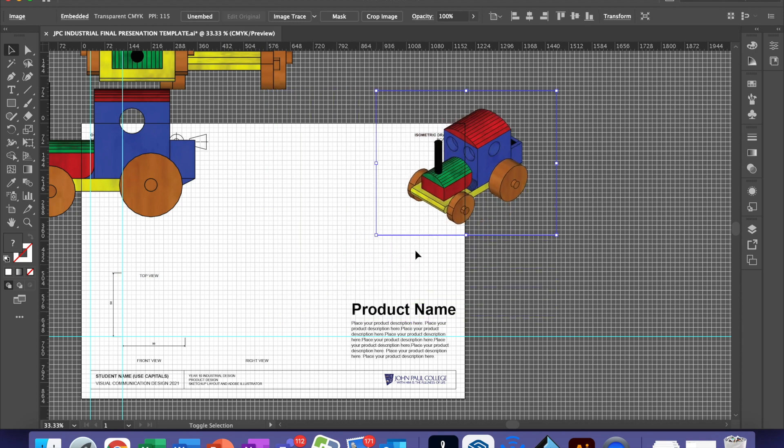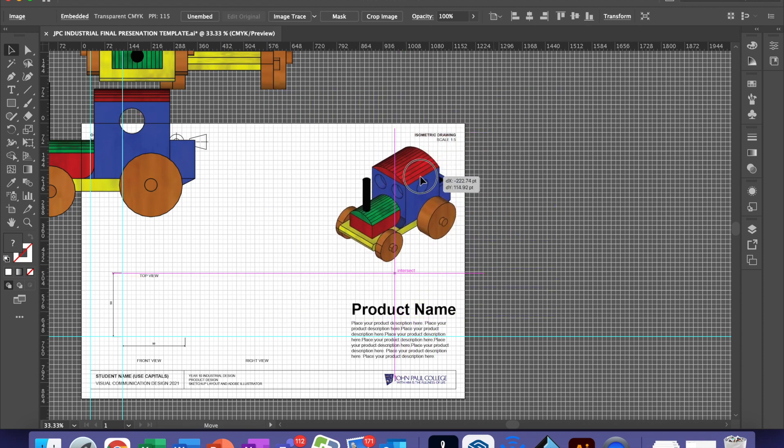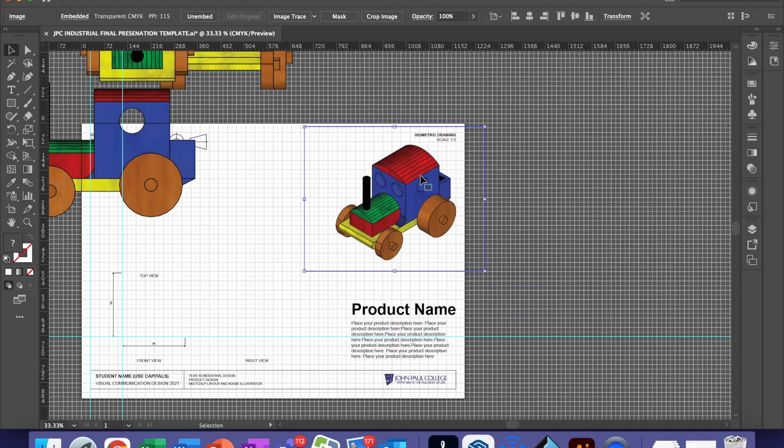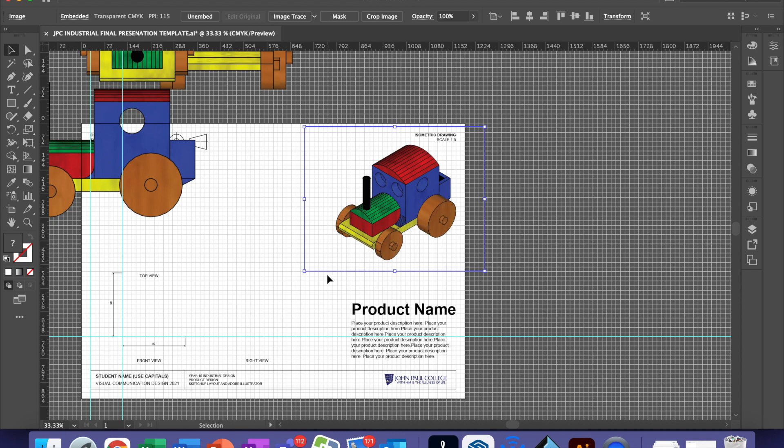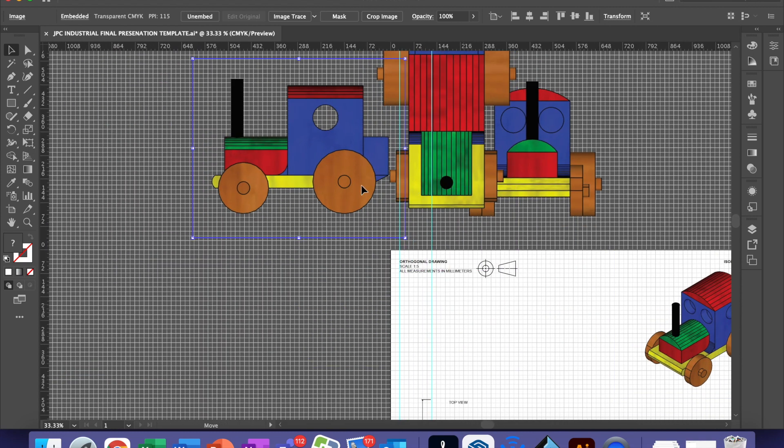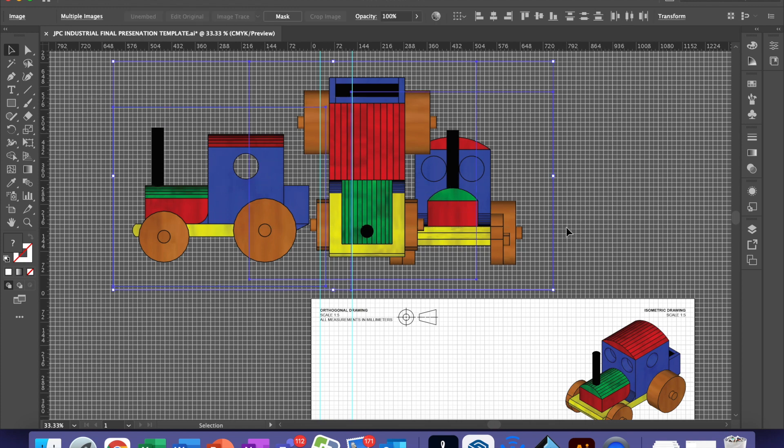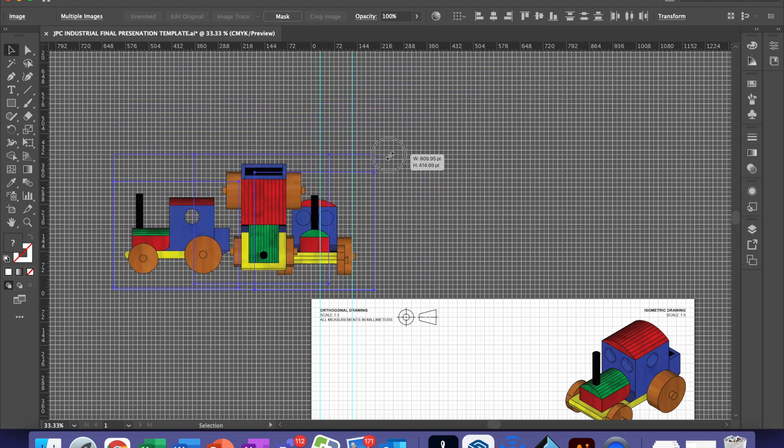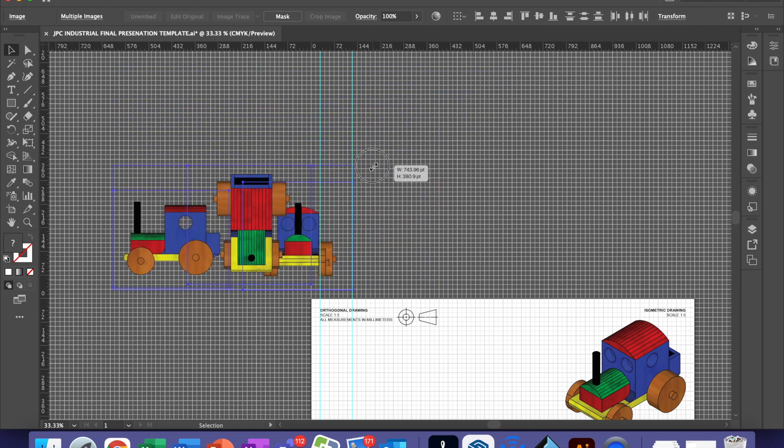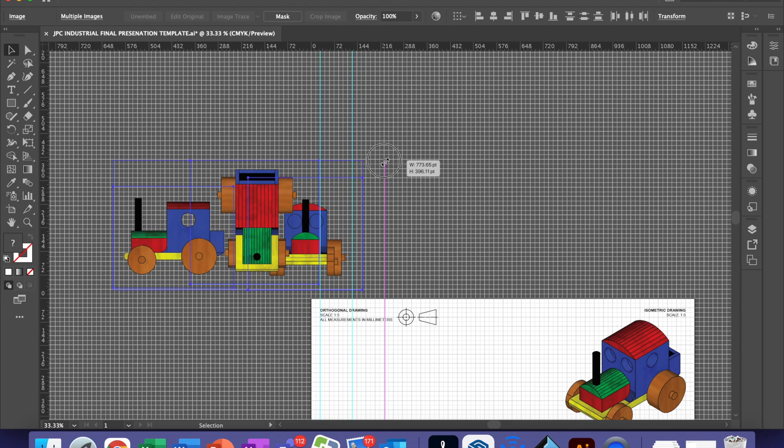You can then scale these to the size that you need. Unfortunately, because this isn't the full version of SketchUp, we can't work out the exact scale unless we measure and work it out ourselves, which if you're in Year 10 and above, I would suggest that you do. In Year 9, all you need to do is make sure that all of the views in your orthogonal drawing are the same scale. I would suggest that you select them all at once and scale them down to what is a reasonable size for your page and your layout and your product all together so they're all the same scale.